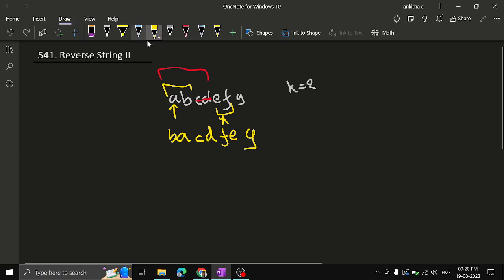This is what we need to implement. What we are doing is swapping — reversing alternate k characters in the given string. In C++ we can directly work with the string since it's mutable, but in Java you cannot change the string directly since it's immutable. So in Java we convert the string to a character array, perform operations on it, and at the end return the character array as a string.